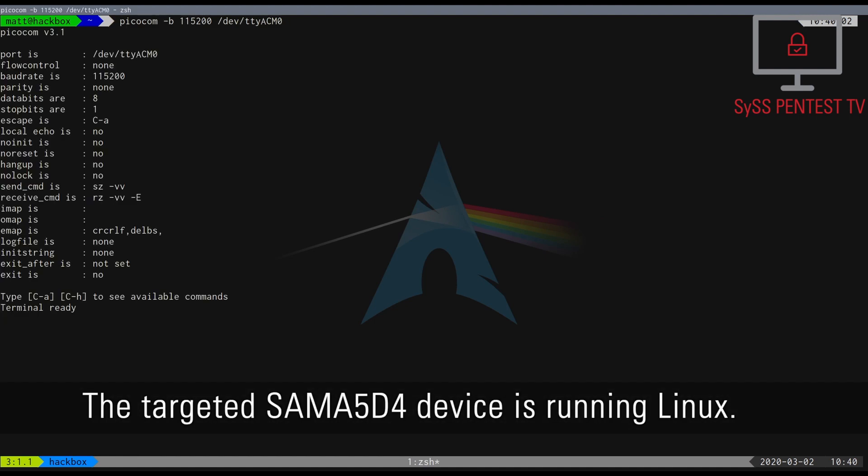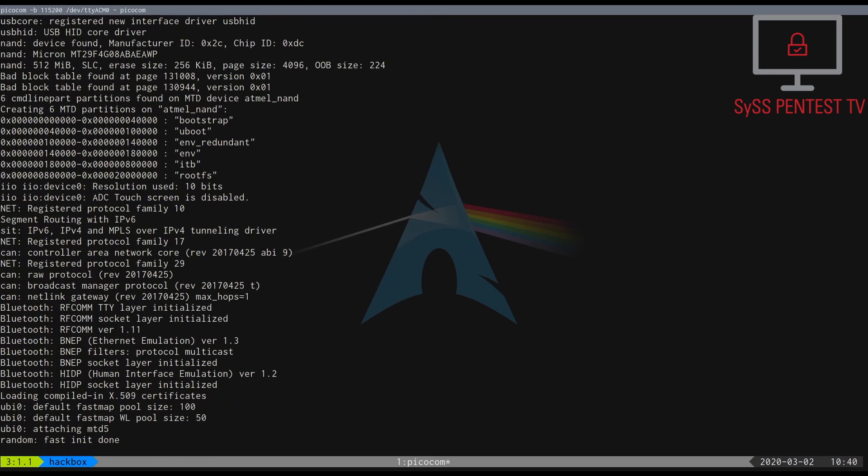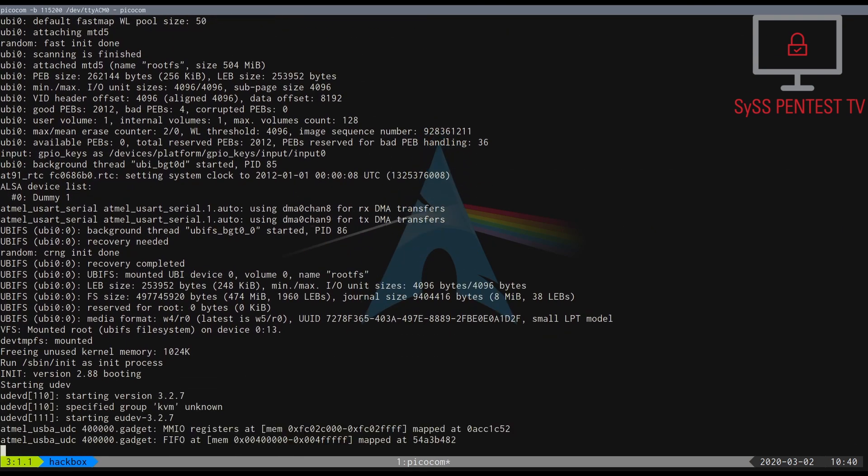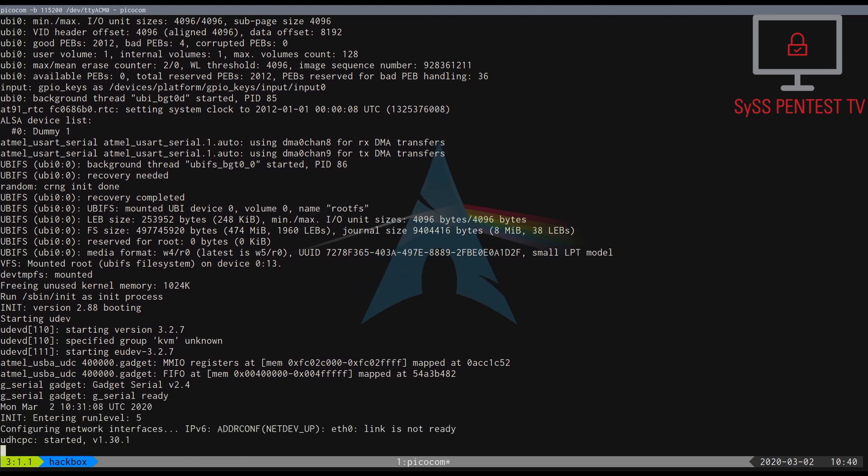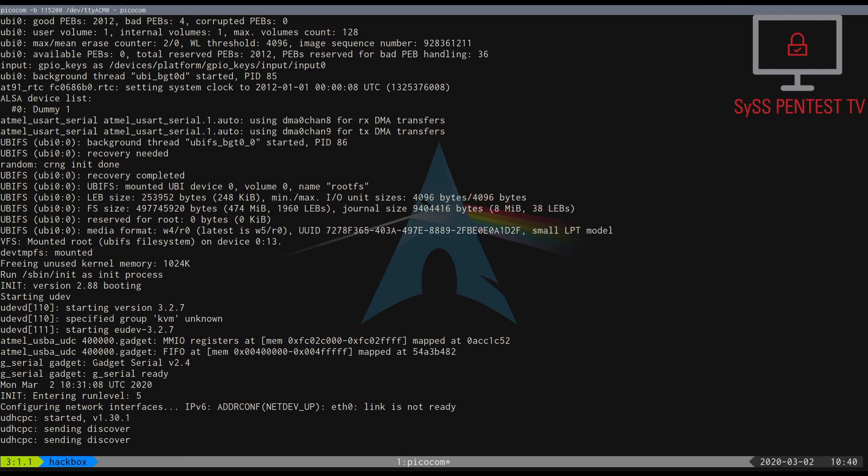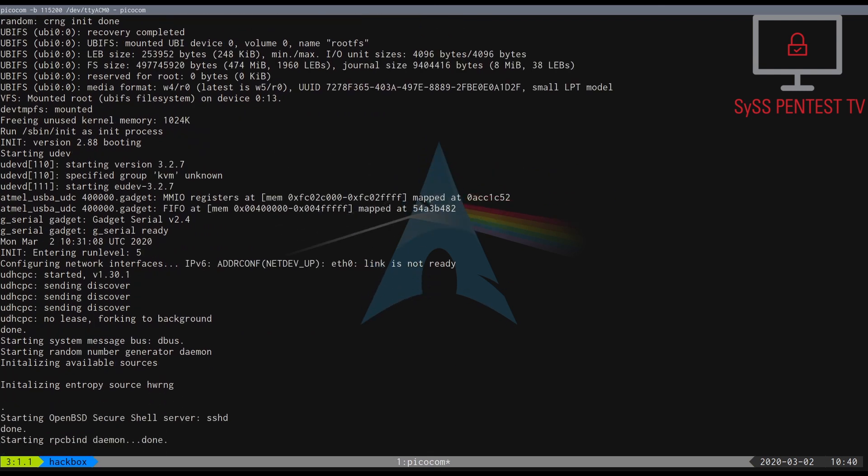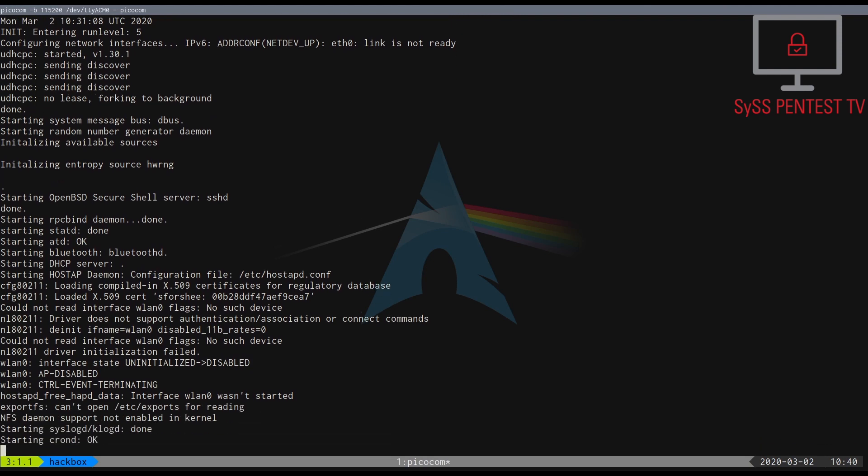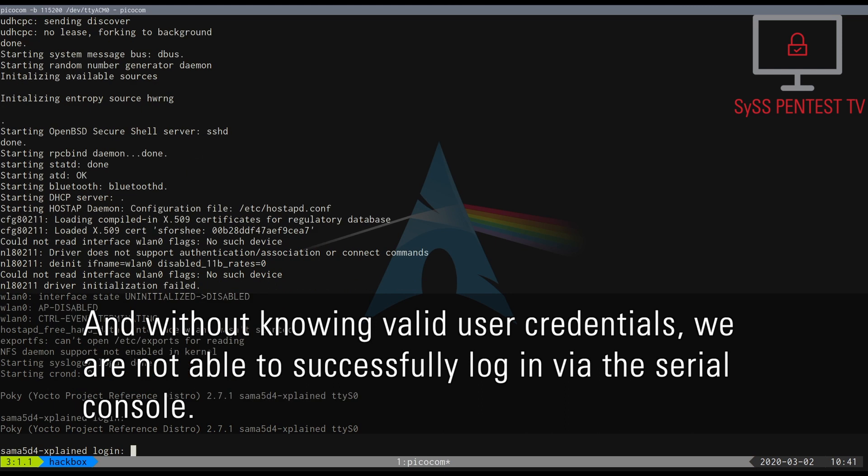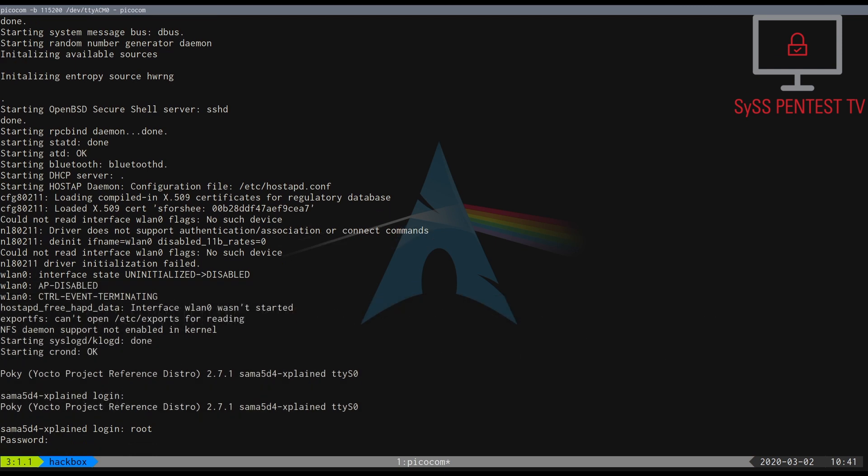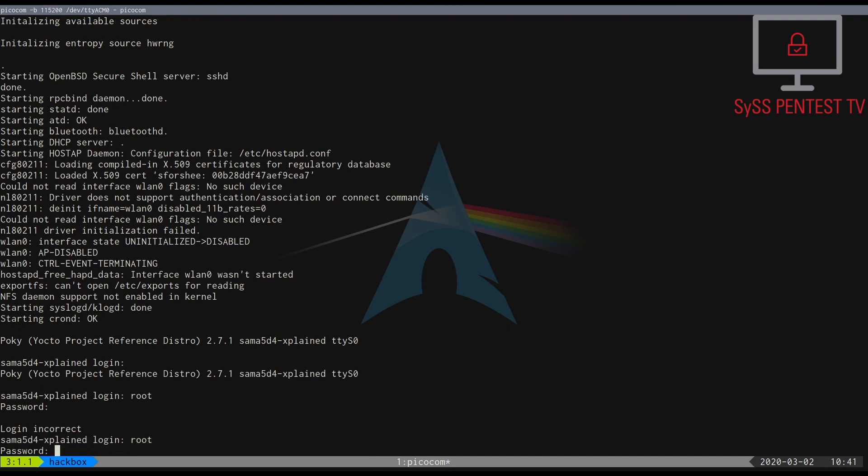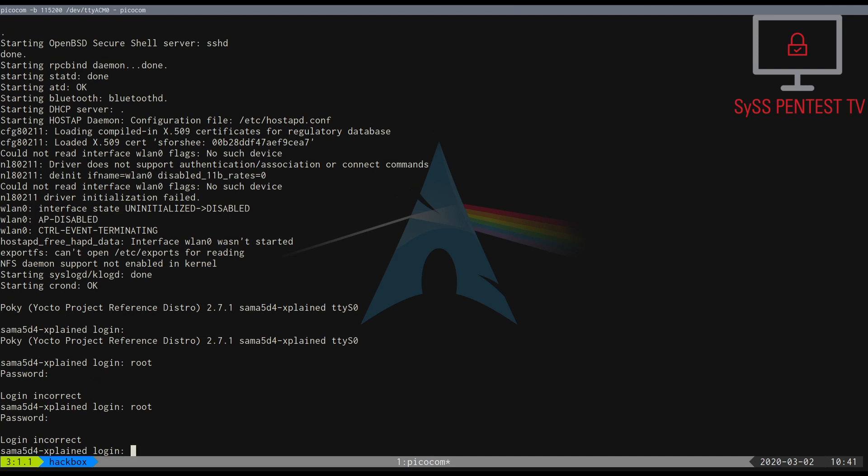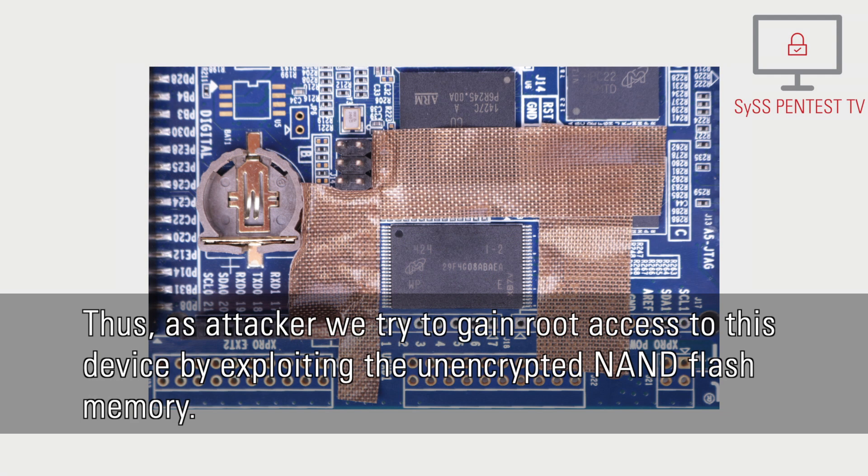The targeted SAMA5D4 device is running Linux. And without knowing valid user credentials, we are not able to successfully log in via the serial console. Thus, as attackers, we try to gain root access to this device by exploiting the unencrypted NAND flash memory.